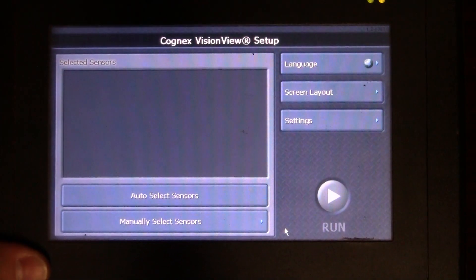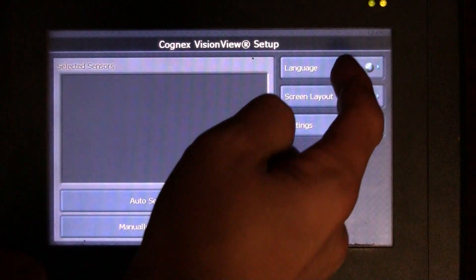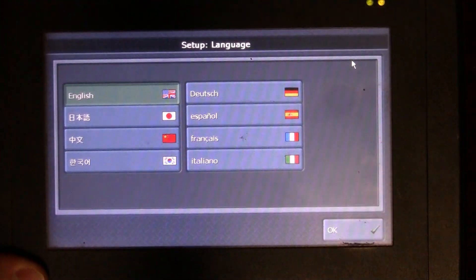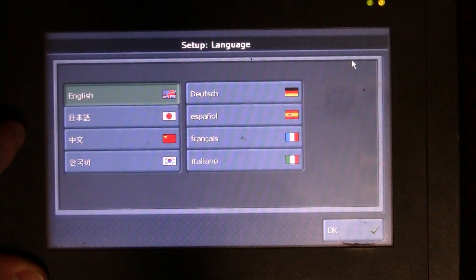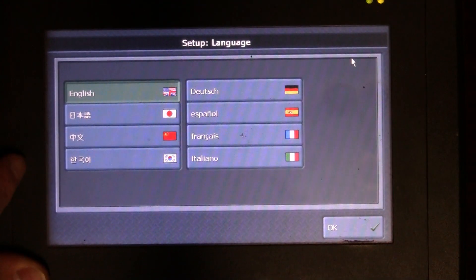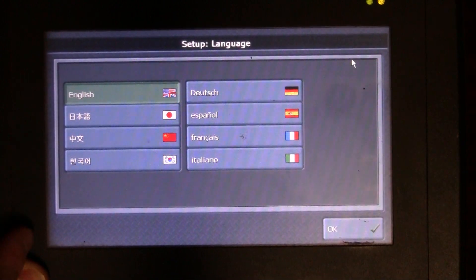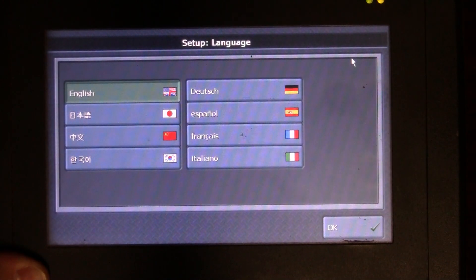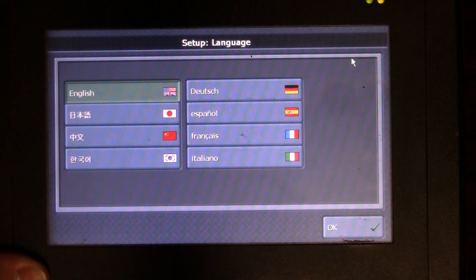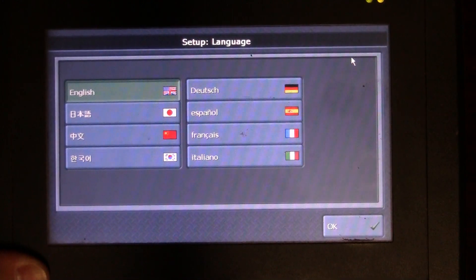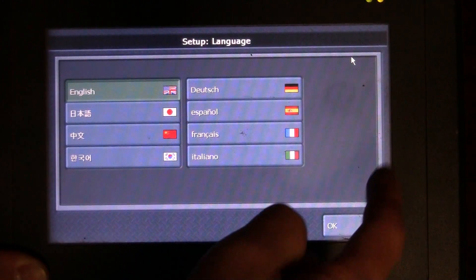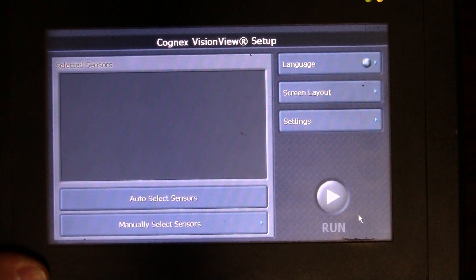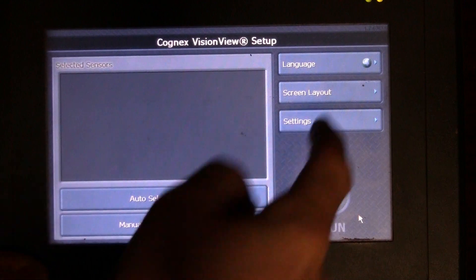If I want to change the language, I can go to language and select English, Japanese, Chinese, South Korean, German, Spanish, French, or Italian. I speak English so I'll keep it on English.